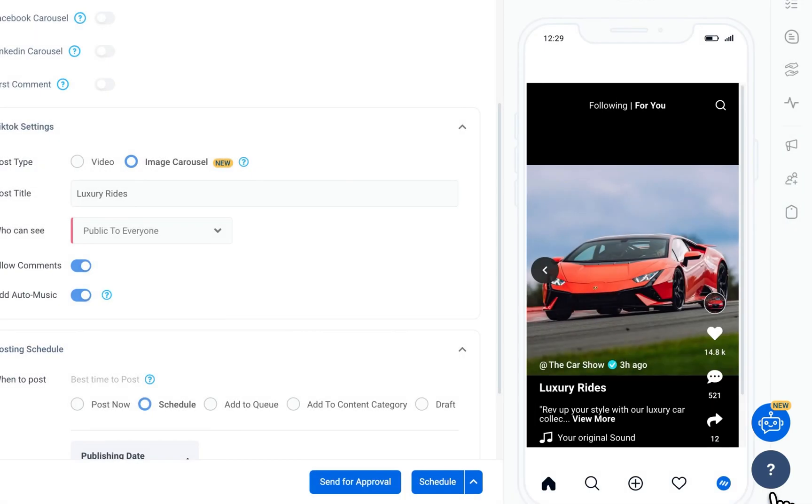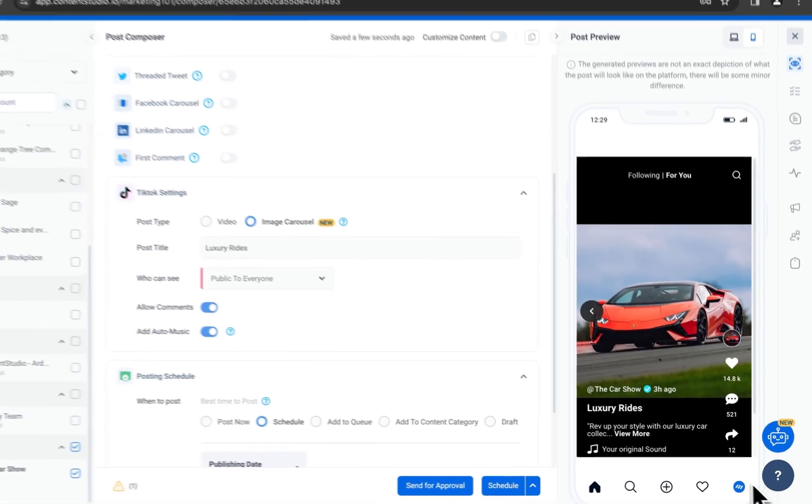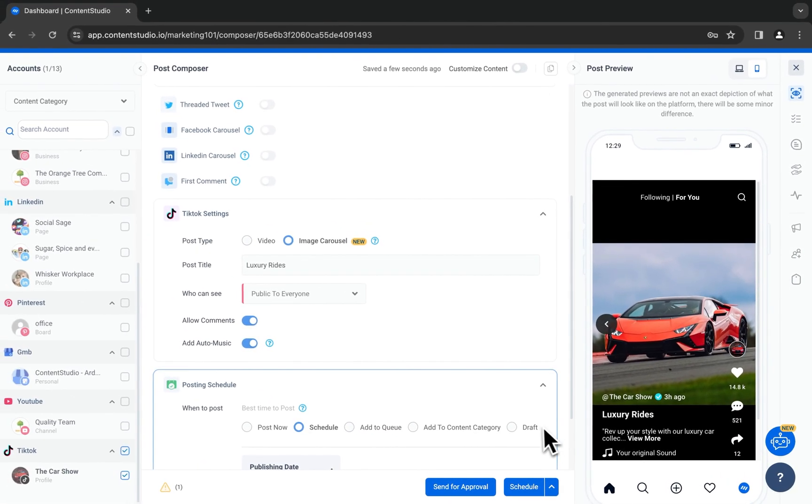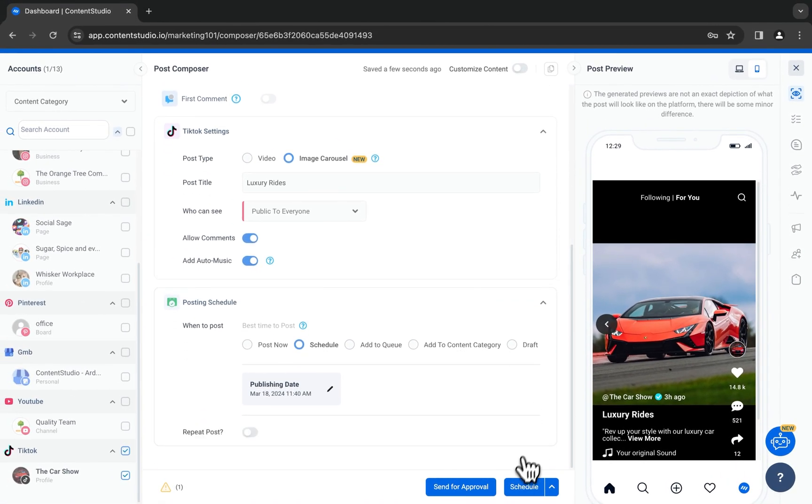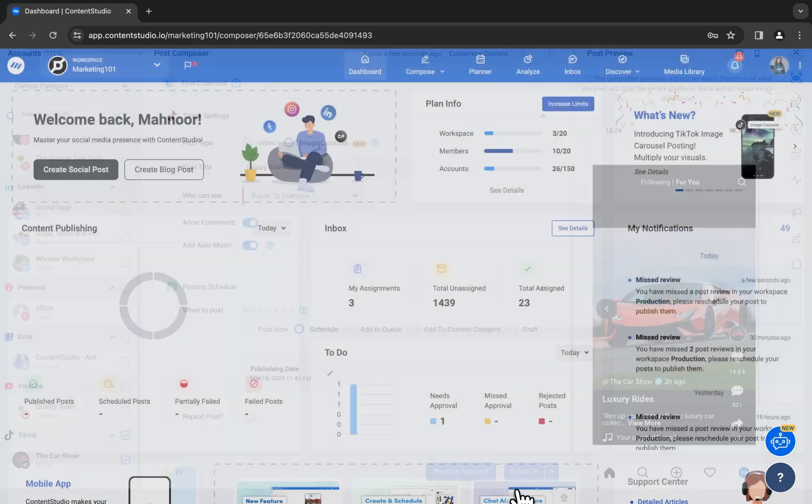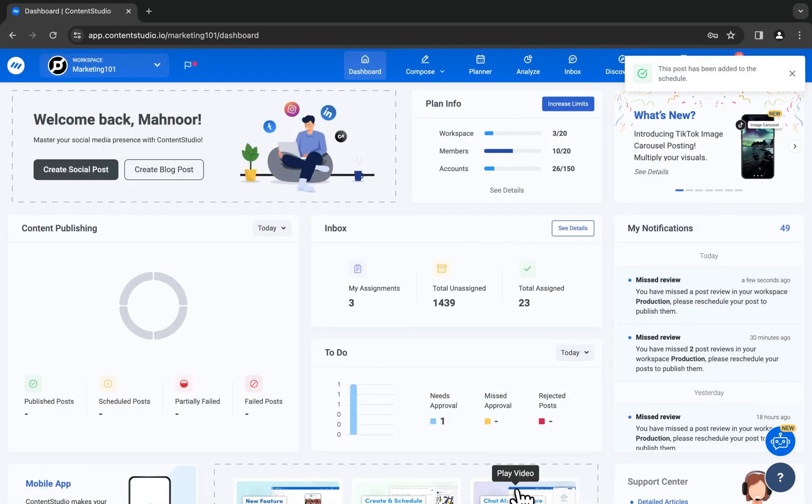When you're done, click schedule and your post will be published at the set time. Happy scheduling!